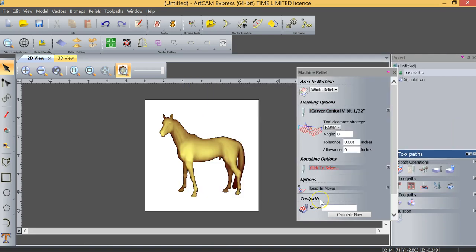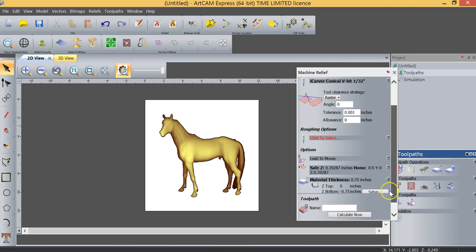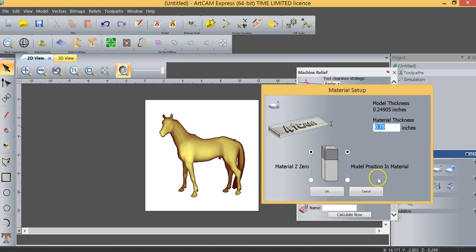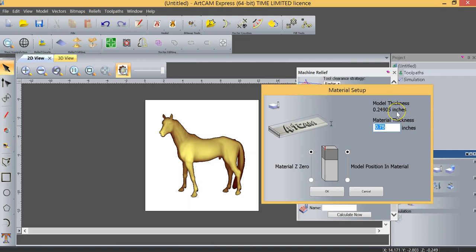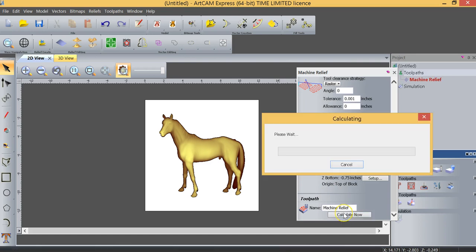We're going to select that tool and in our material setup we're going to set our material thickness. So right now we have model thickness. This model will be machined to a maximum depth of 0.25 inches. So if you remember our step down is at 0.25 which means it'll machine this in a single pass. And we're going to click OK and we're going to calculate that.